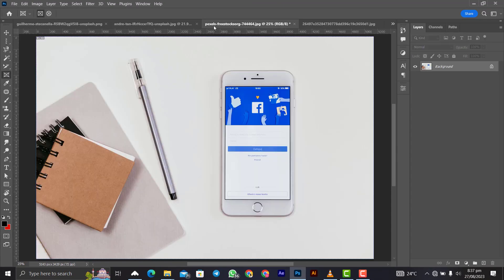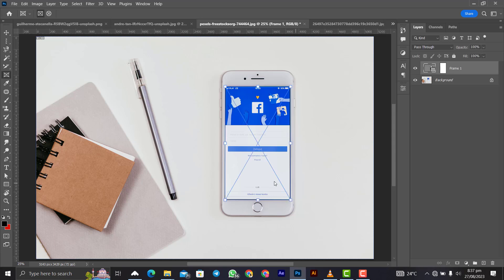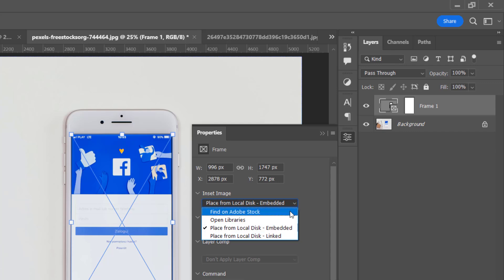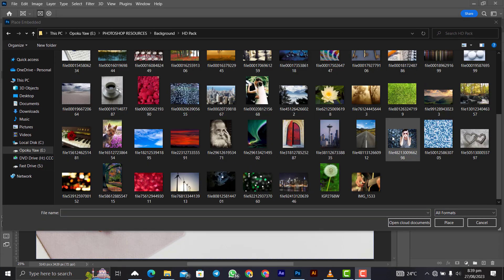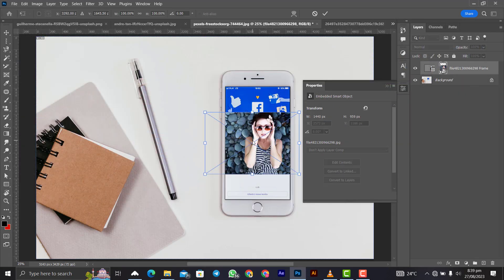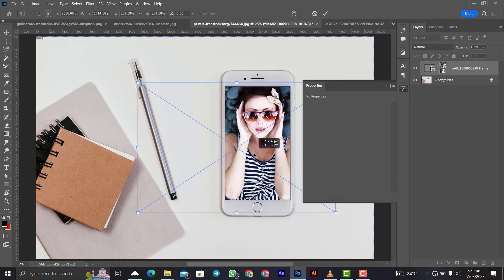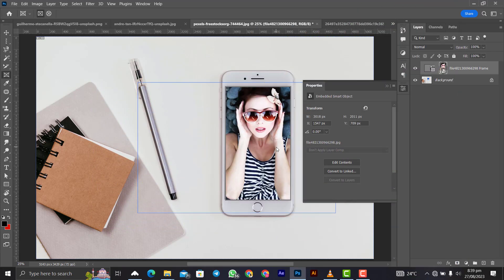Moving forward is the Frame Tool. Using this design to demonstrate: select the rectangular frame option and draw a rectangle on the screen. Head over to Properties, open Insert Image, choose Open from Local Disk Embedded, and select the image you want to place into the frame. Import the image and you can resize and adjust how it appears. When you're satisfied, click the check mark. This works with a clipping mask — I have a dedicated video on clipping masks in my description and playlist for beginners and advanced users alike.